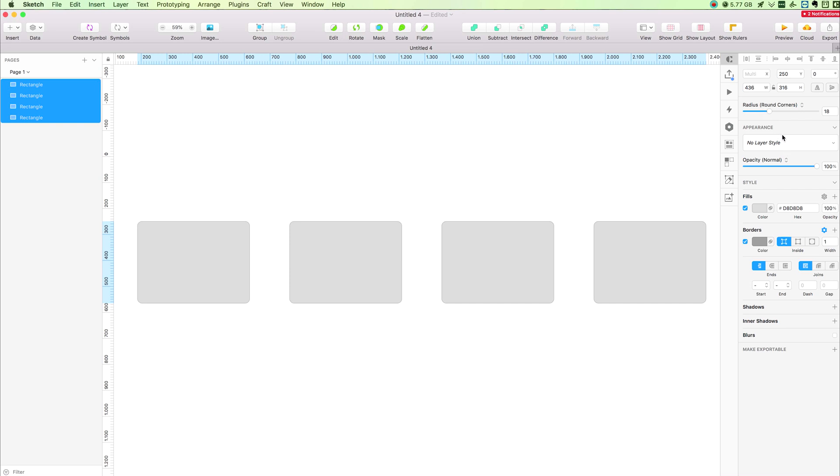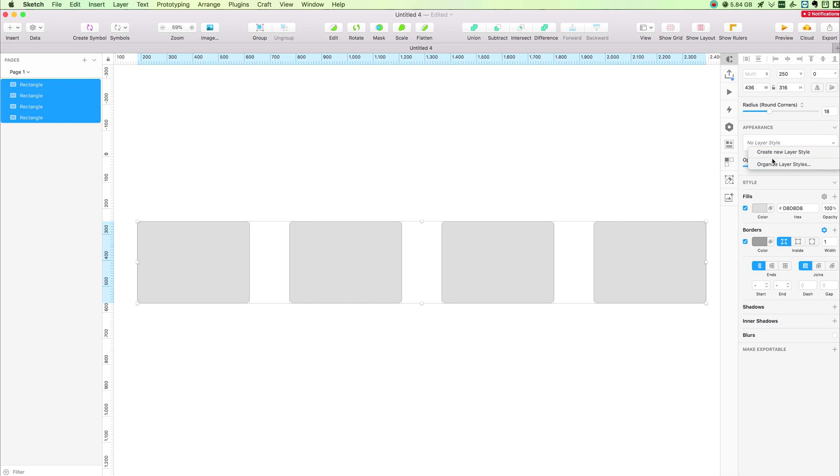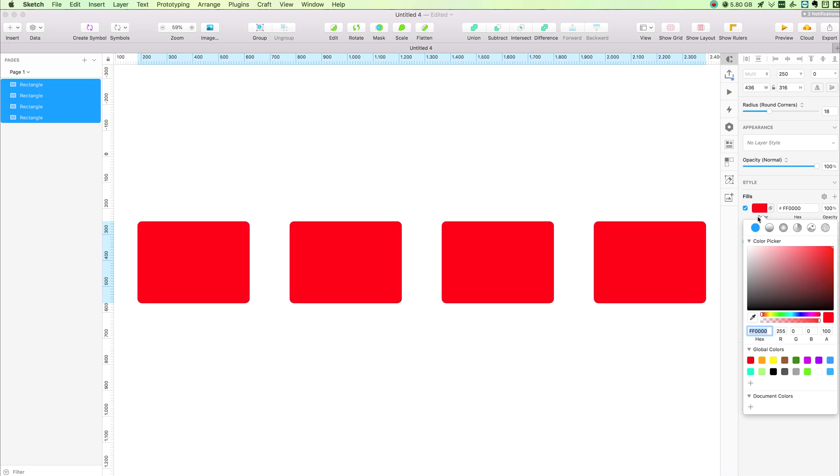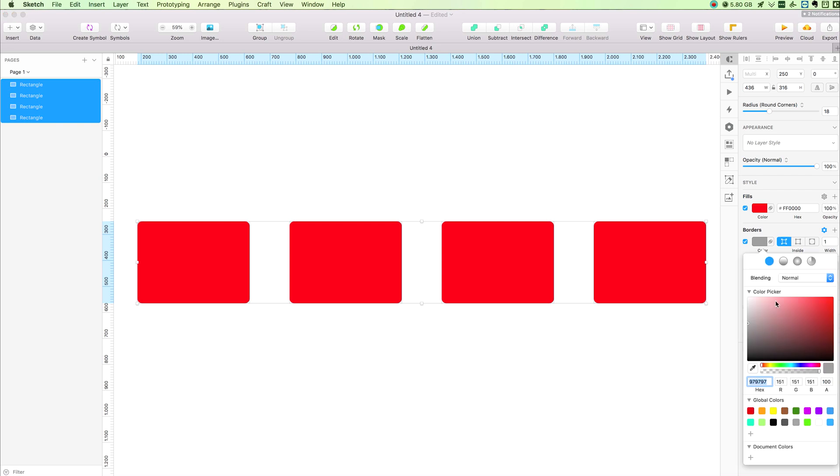We can also tweak the appearance and create new layer styles. This is something we will explore more in further videos, as well as the styling options such as changing the color and adding borders to the item we have selected.